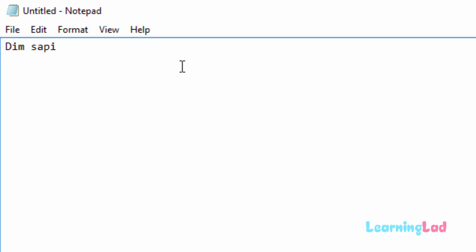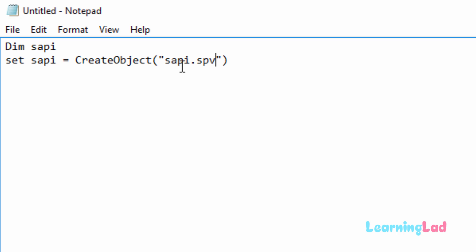Then the next line we need to write is set sappy equal to create object, and in parentheses in double quotes we have to write sappy dot sp voice.